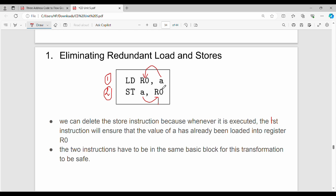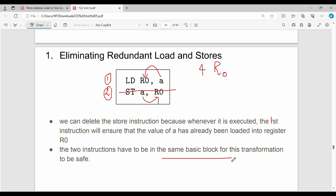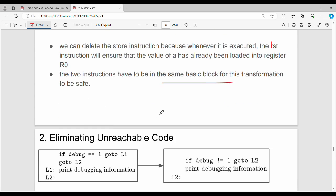If we load the value of A into register R0 and A has the value 4, then storing the value of A from R0 back into memory is redundant — the value is already in R0. We can eliminate the redundant store. This is the basis of redundant load and store elimination.